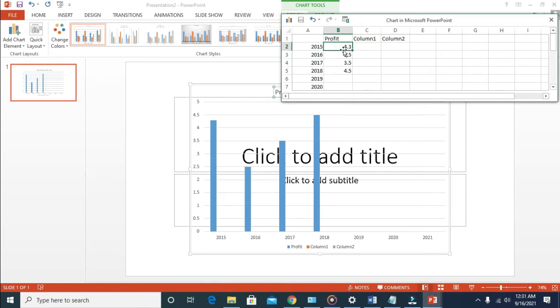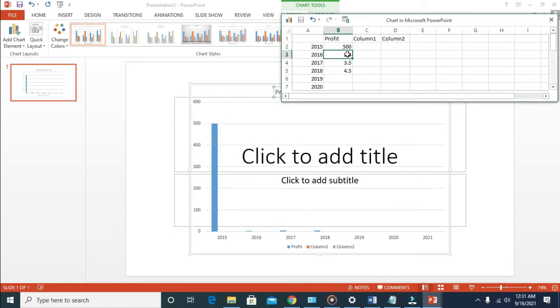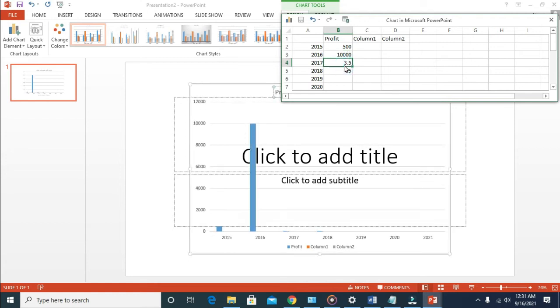When done with that, the next thing is to enter the profit in the year. Let's say in the year 2015, we made $500. Then in the year 2016, we made $10,000. In the year 2017, we made $15,000. Just enter your data to it.